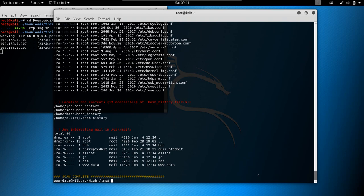I remember that the first time I worked on this machine I didn't escalate privileges the way I'm going to show now — straight to bob, or through jc and into bob. I switched four or five users and ultimately got to bob. But it can be done much quicker: if you find the right information at the right time, you go straight to bob.